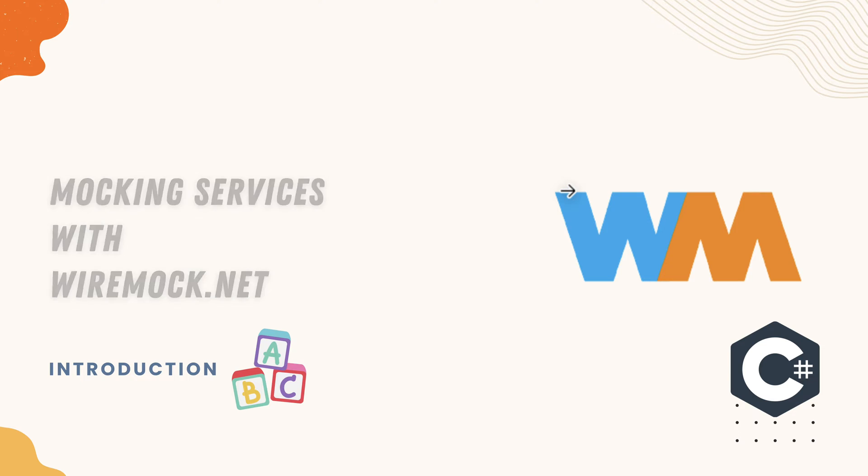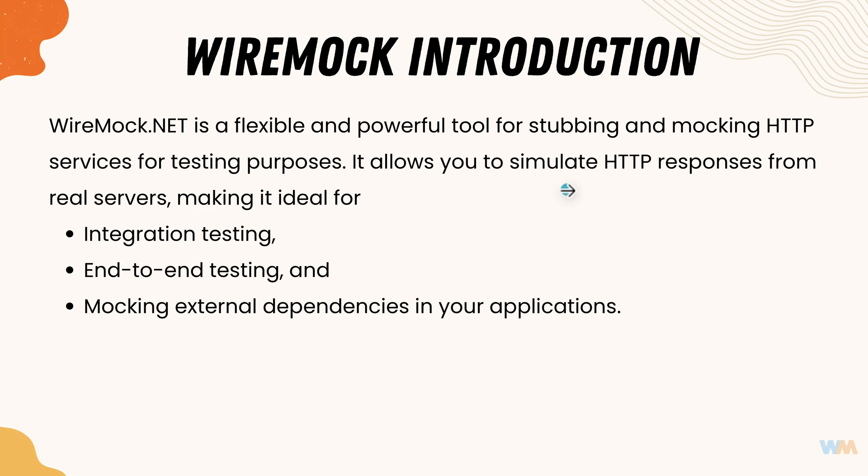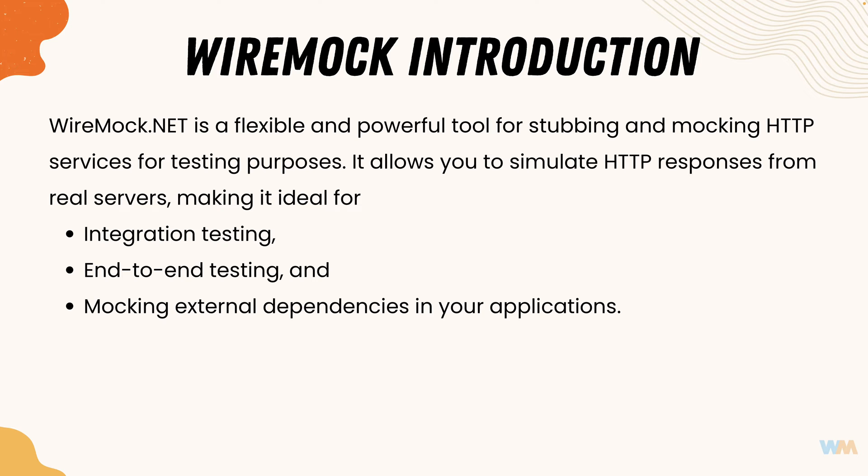So what is this wiremock.net? Well, wiremock is a flexible and powerful tool for stubbing and mocking HTTP services for testing purposes. It allows you to simulate HTTP responses from real servers, making it ideal for integration testing, end-to-end testing and mocking external dependencies in your application.